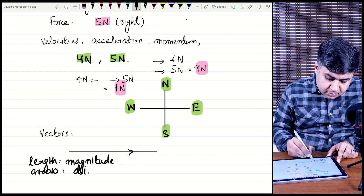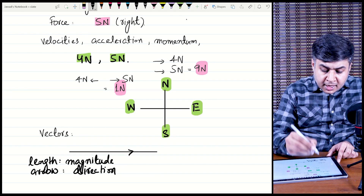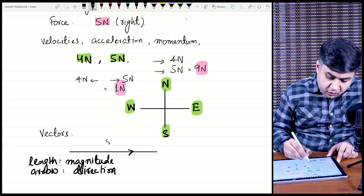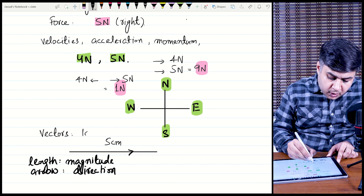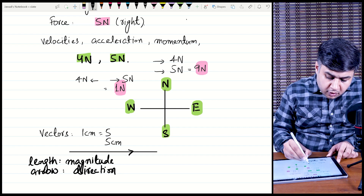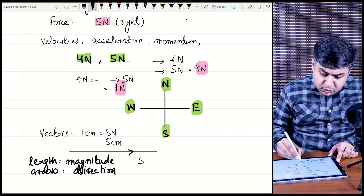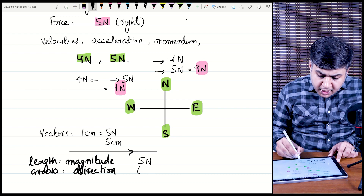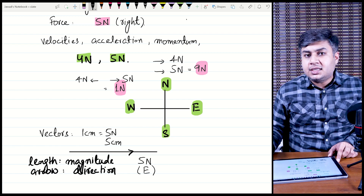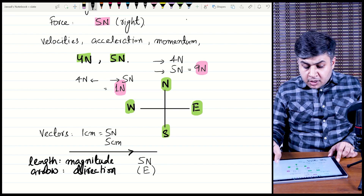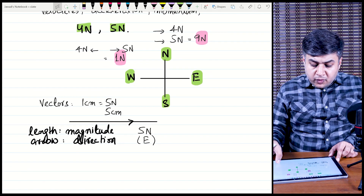A vector is represented by an arrow. For example, if a line's length is 5 centimeters and the scale is 1 cm = 5 N, then this is a vector of 5 N pointing towards the right, or east. So a vector is represented by an arrow showing both magnitude and direction.